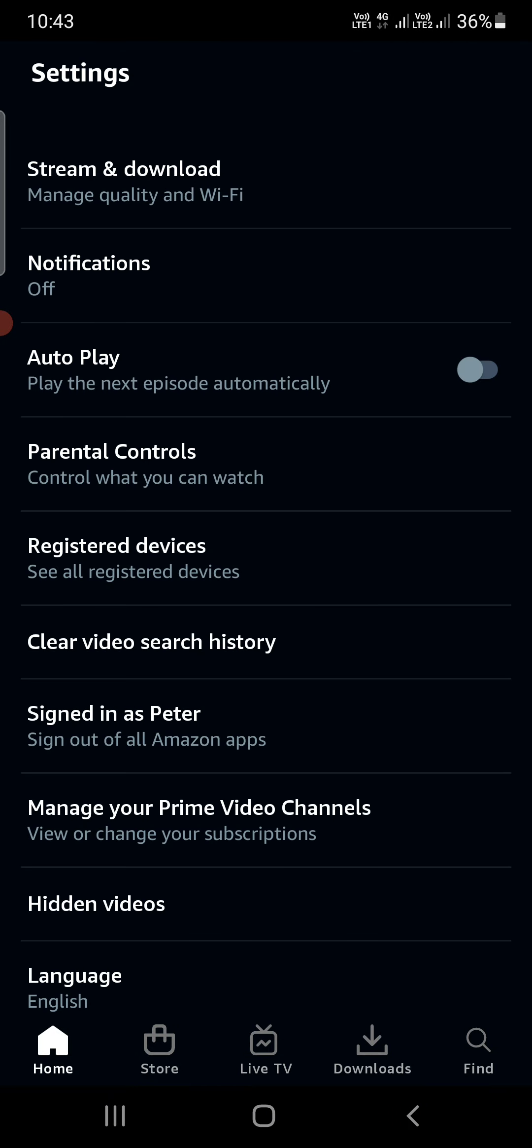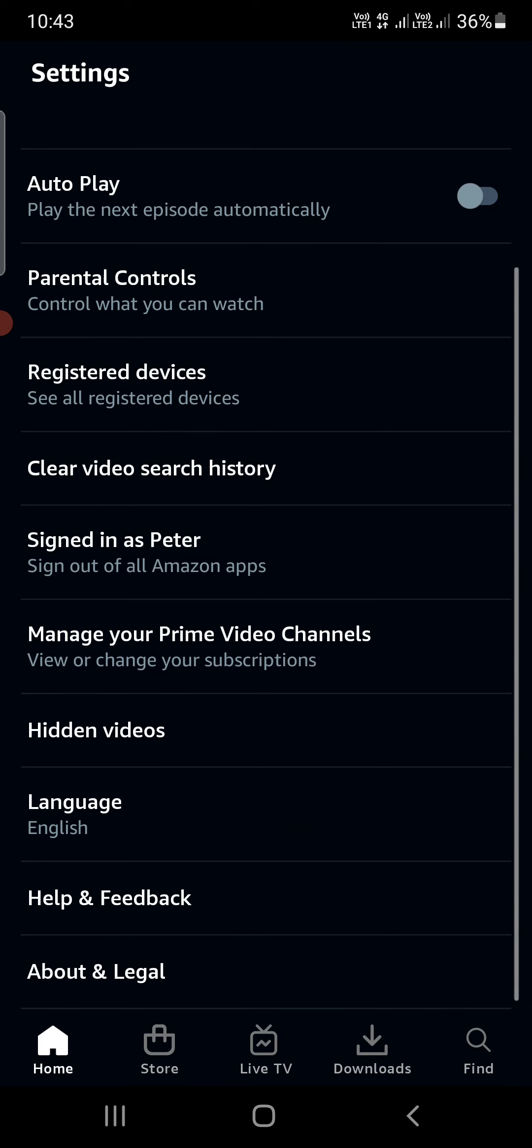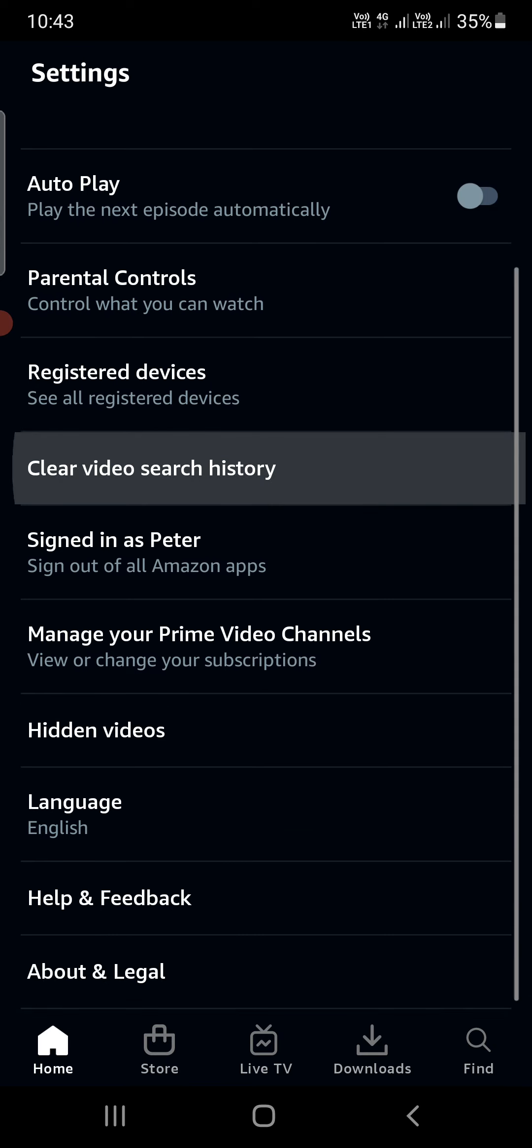You can see there are many options. Out of all these options, you can see one called 'Clear video search history,' which is right here.